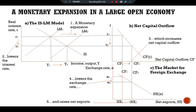Monetary expansion in a large open economy works through two channels. As in a closed economy, monetary expansion lowers the interest rate, which stimulates investment. As in a small open economy, monetary expansion causes the currency to depreciate in the foreign exchange market, which stimulates net exports. Both effects result in a higher level of aggregate income in the economy.